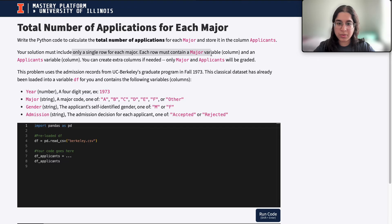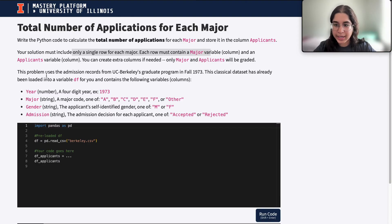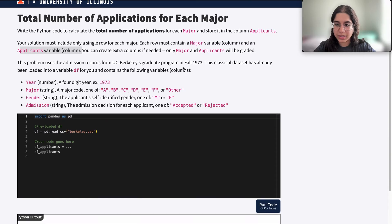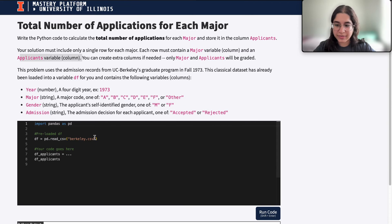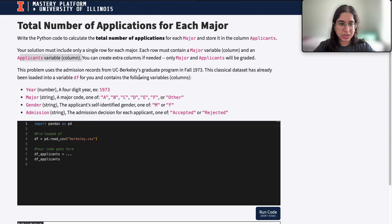Your solution must include only a single row for each major. So each row must contain a major — for example, row 1 will be major A, row 2 will be major B, and so on — and an applicants variable, which is a column. You can have extra columns if needed.